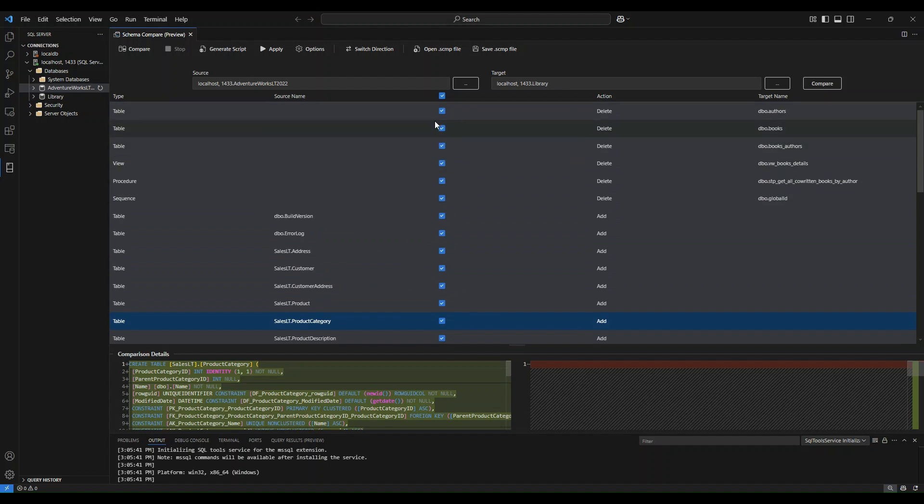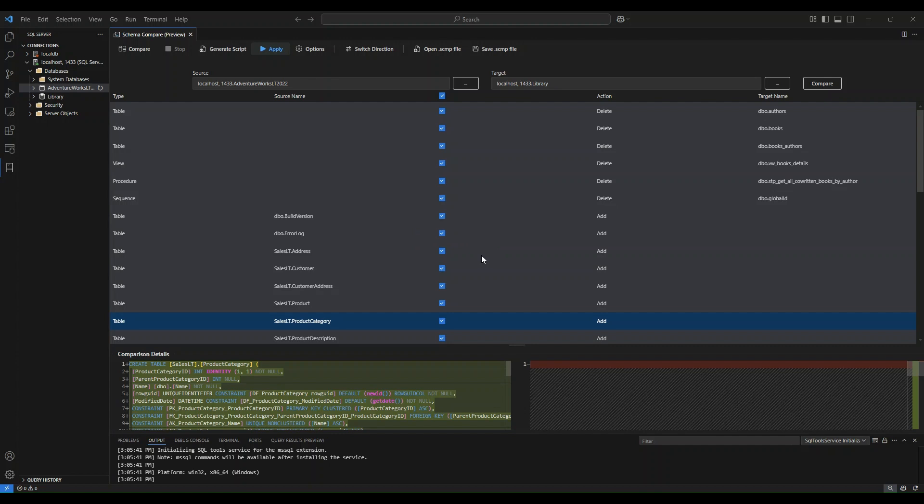Once you're okay with that, you simply select the apply button that will apply changes to your target. I'm going to select this button here and it will ask me, are you sure you want to update the target? I'm going to select yes.